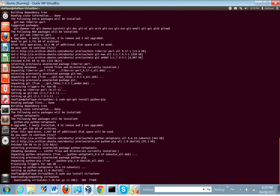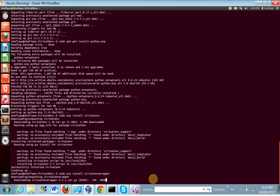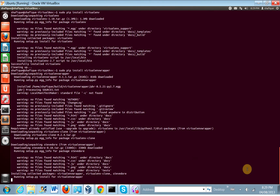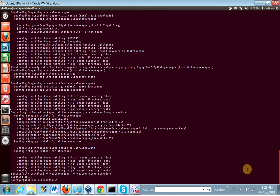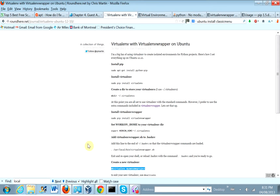Let's try virtualenvwrapper and hope it works. To continue with virtualenvwrapper, in order to use it in a way that's most convenient — and it does make using virtual environments very convenient — we're going to follow the directions at this website: roundhere.net/journal/virtual-and-ubuntu-12-10.